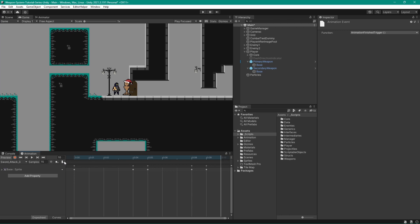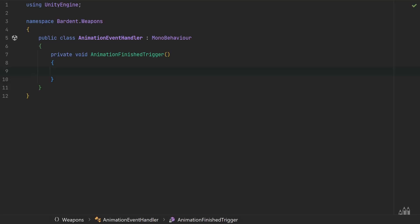Now our animations are able to call this animation event function. We want to inform our weapon that the animation is finished so it can inform the player attack state. One option is to create a reference to our weapon in the event handler, but that's not our best option — we're going to have quite a few animation events and our weapon components care about those, not the weapon itself. So instead, let's turn our animation event handler into a broadcaster that rebroadcasts events, and whatever cares about them can listen.